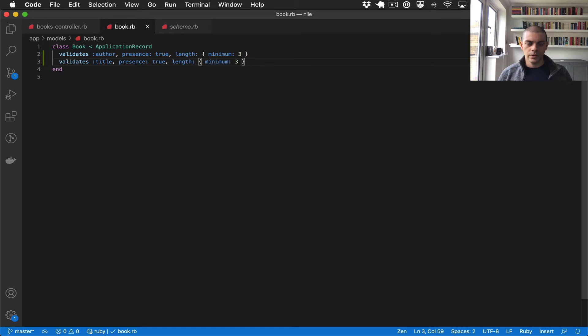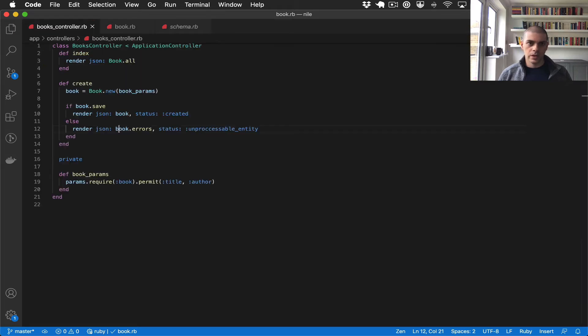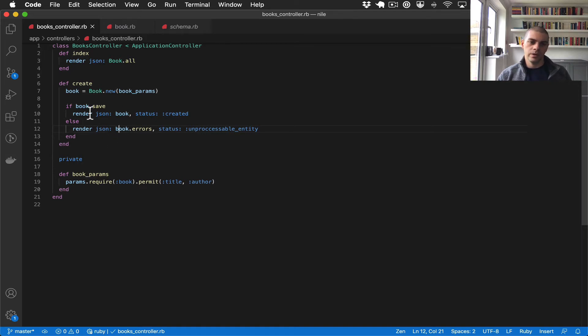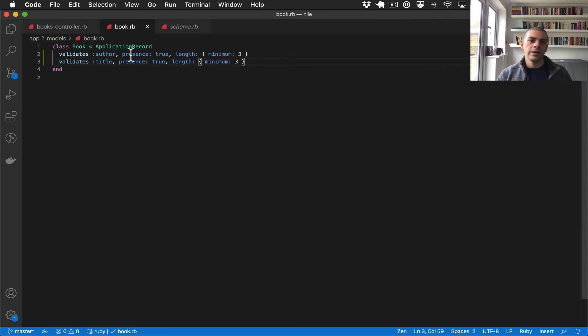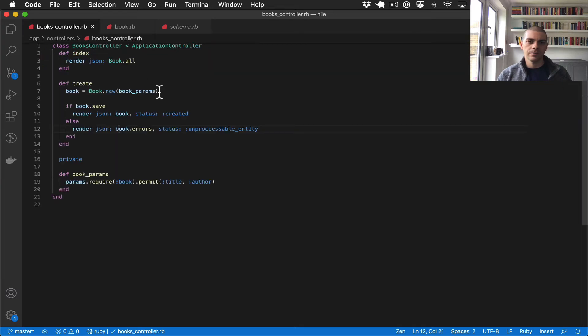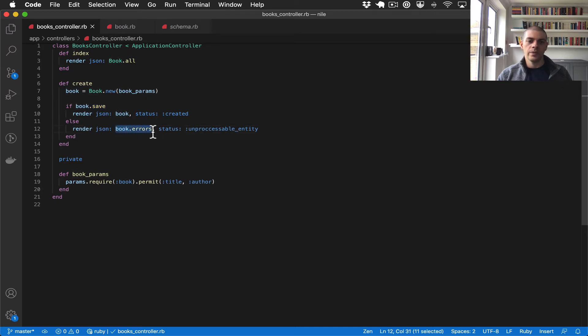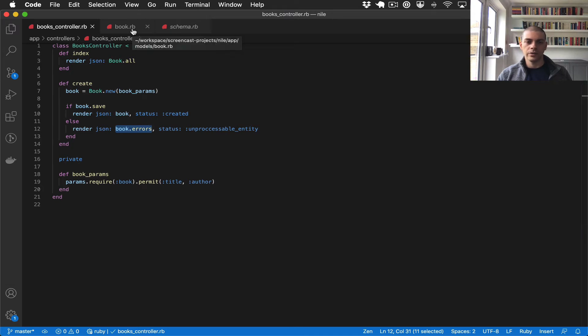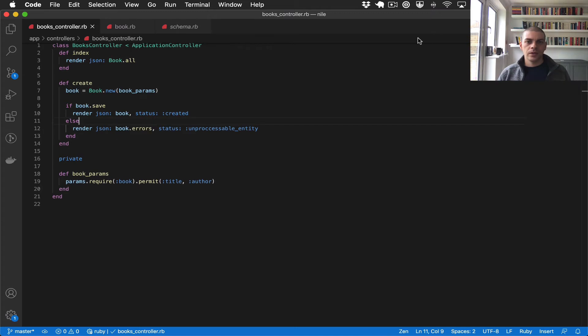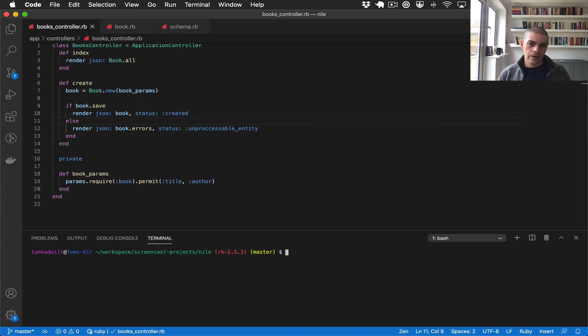So assuming I haven't made any typos, if we make a curl request to this controller action and we provide an author and title which is less than three characters, this validation will fail and will return a 422 with the errors. So it should say something like author field validation failed minimum three characters. So if I pop open the console, I can write a curl request for this.